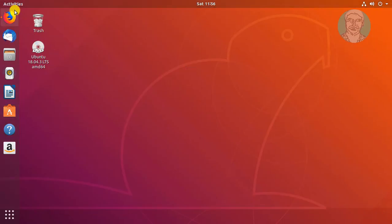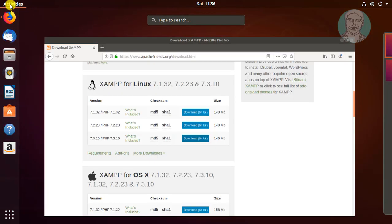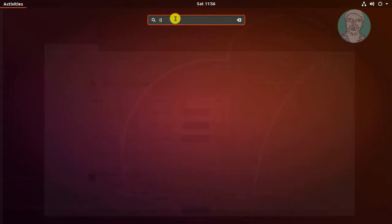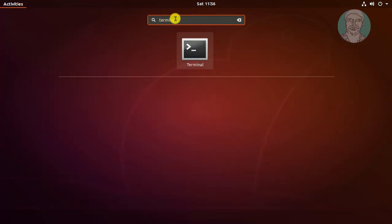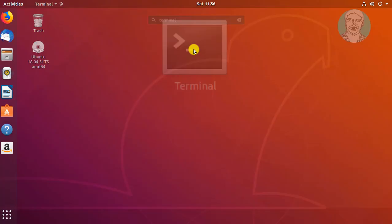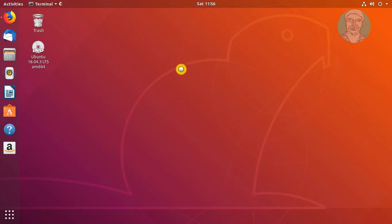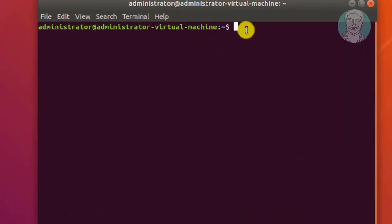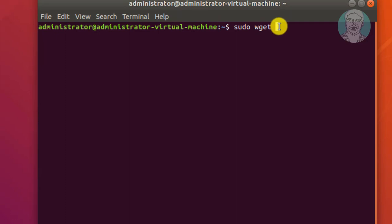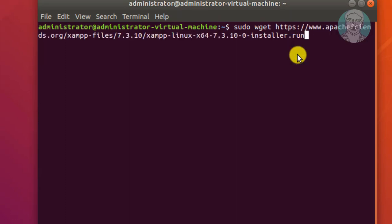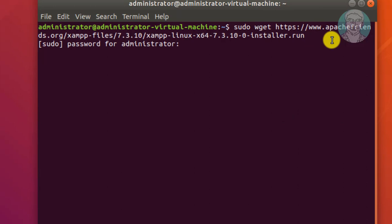Click Activities, type 'terminal', and click Terminal. Type 'sudo wget' followed by the copied link — right-click and paste the URL. Type your password to begin the download.